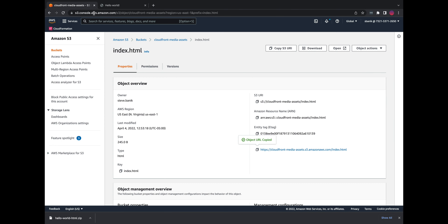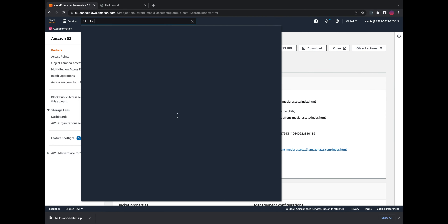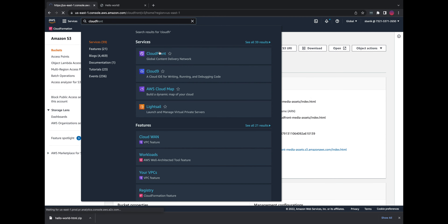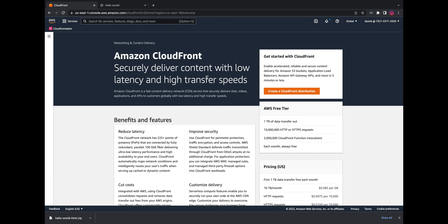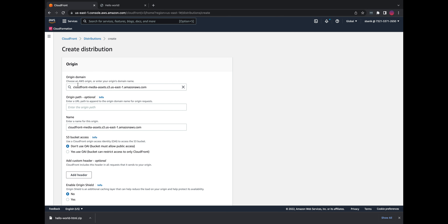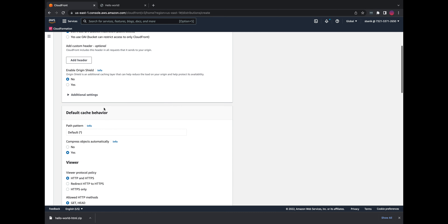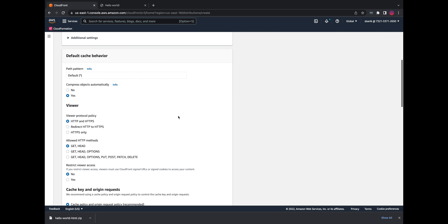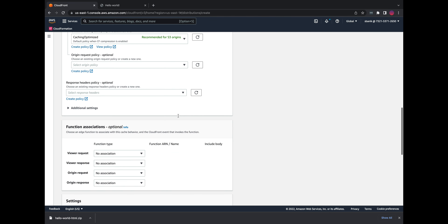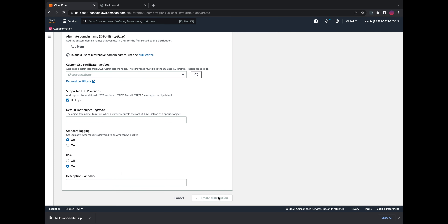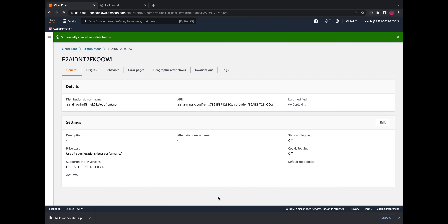The next thing we need to do is go to CloudFront and create a distribution. The origin domain is going to be the bucket that we created. For the other settings under origin settings we can leave those to the default. For default cache behavior and distribution settings we'll also use the defaults, and we'll go ahead and create this.